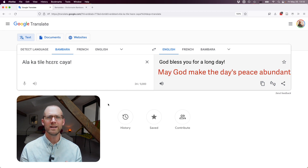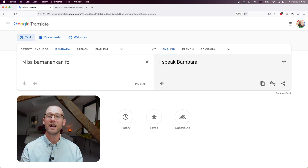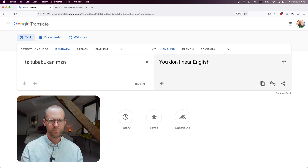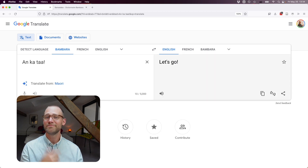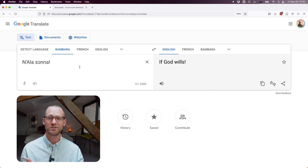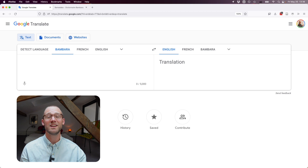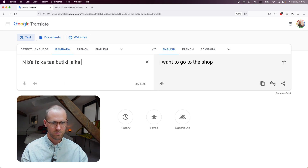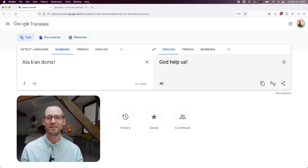"God bless you for a long day" — a really long translation. Now for more complicated sentences: "I speak Bambara" gives "you don't hear English" — just doesn't hear it. "Let's go" works. "I love you" works. "If God wills" — this works, though "God willing" would have been a little more natural in English.